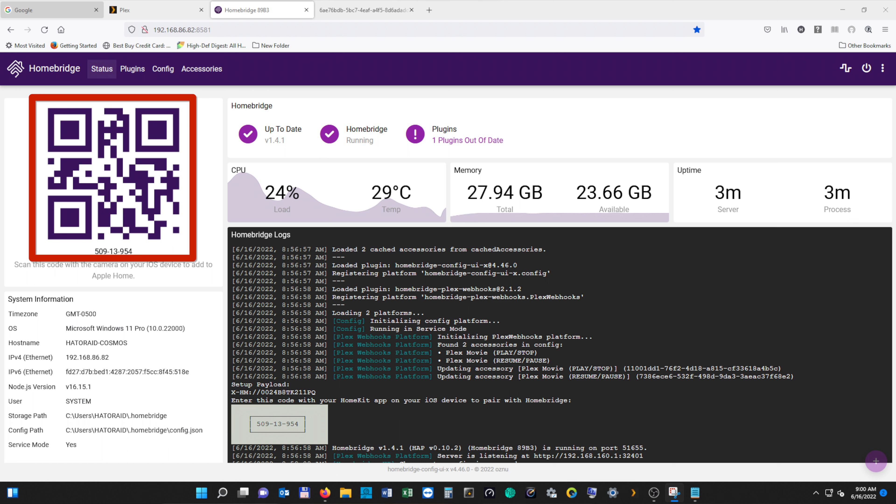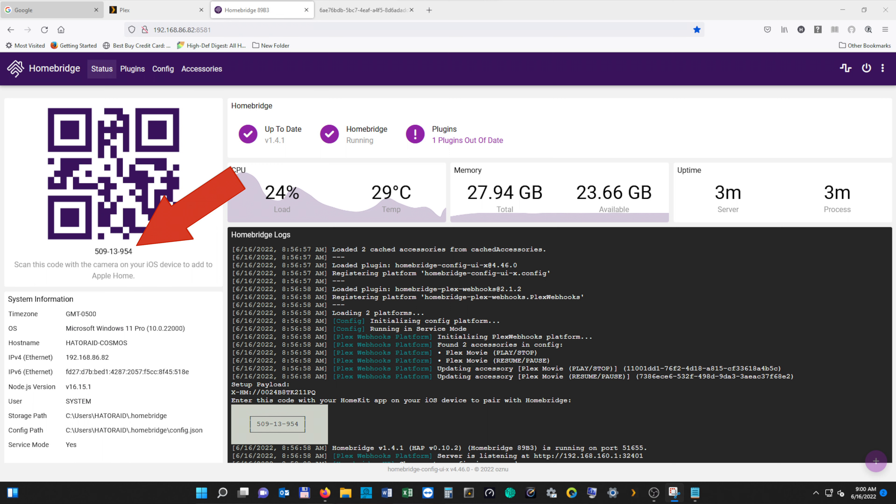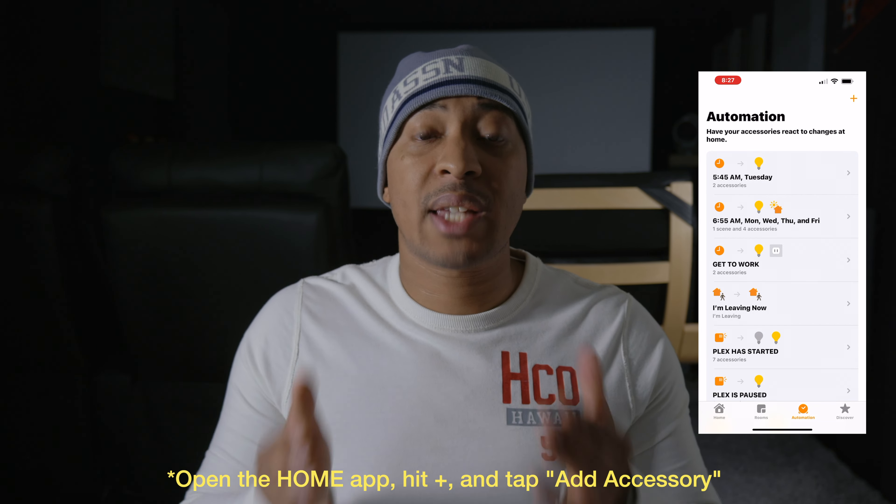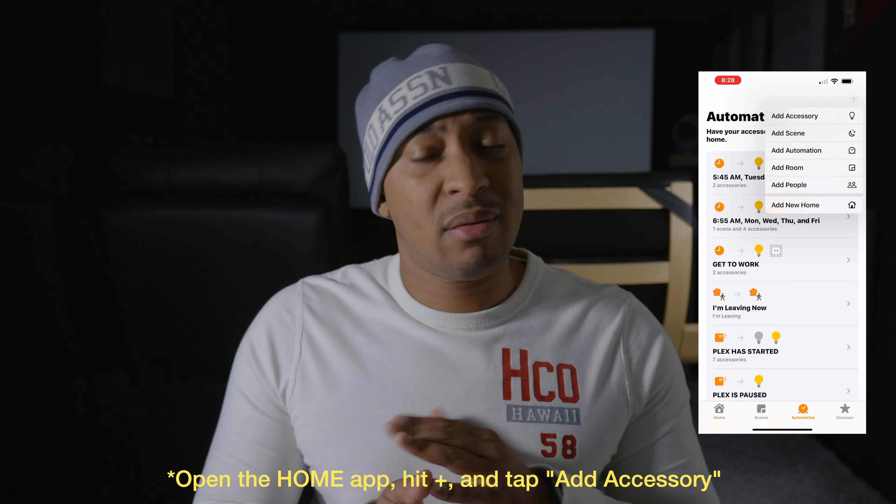Our final step is adding Homebridge as a hub in HomeKit — this might be the easiest step in the whole process. To add Homebridge as a hub, you have two options: you can either scan the QR code displayed on the homepage of Homebridge's web UI, or you can type in the eight-digit numerical code. If you've never used HomeKit before, just open your Home app, hit the plus sign, and scan the QR code. From there, it's pretty self-explanatory — Apple is really good at making the setup process simple and it'll walk you through it.